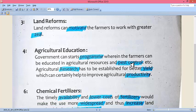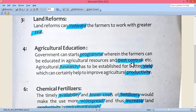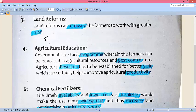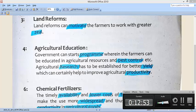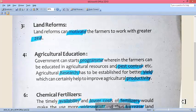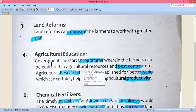Land reforms can motivate farmers to work hard and cultivate land with dedication. Agricultural education: regarding agricultural education, the government can start programs where farmers are educated in agriculture resources and pest control.